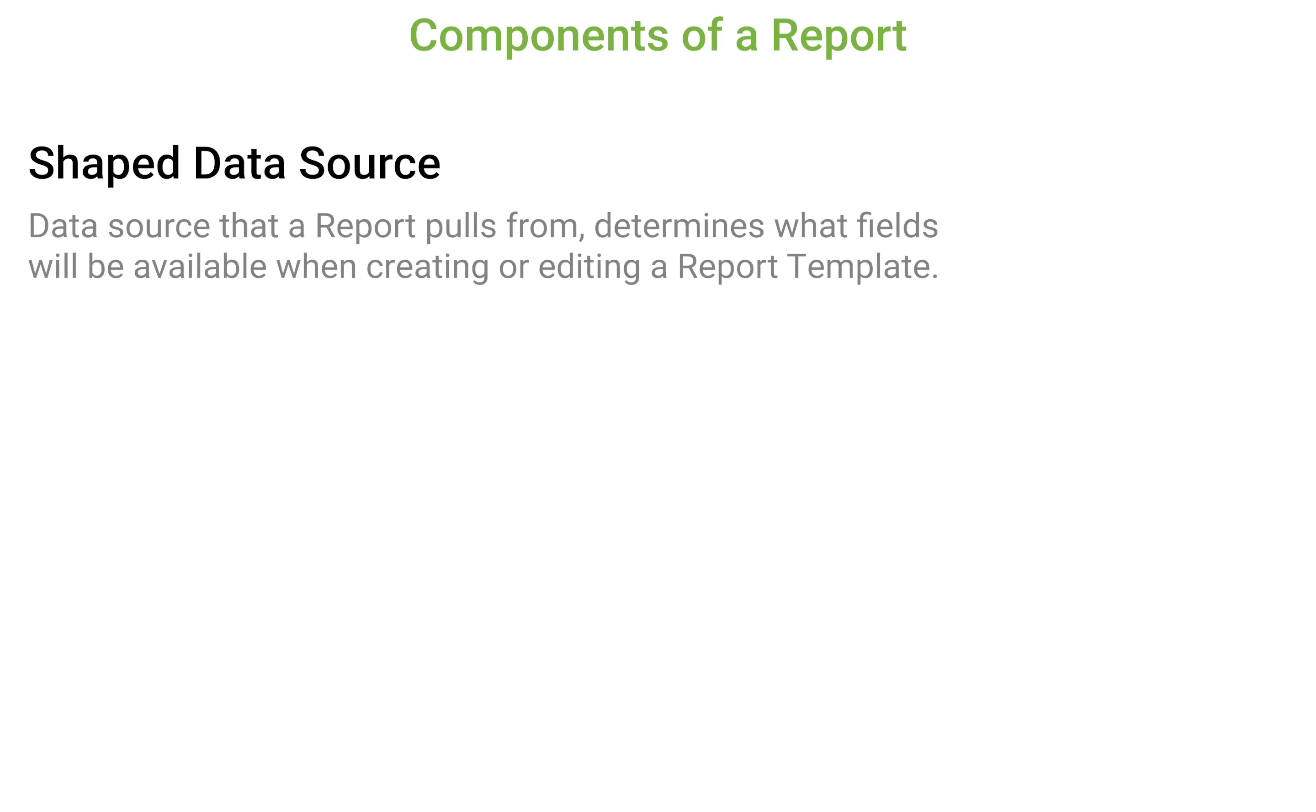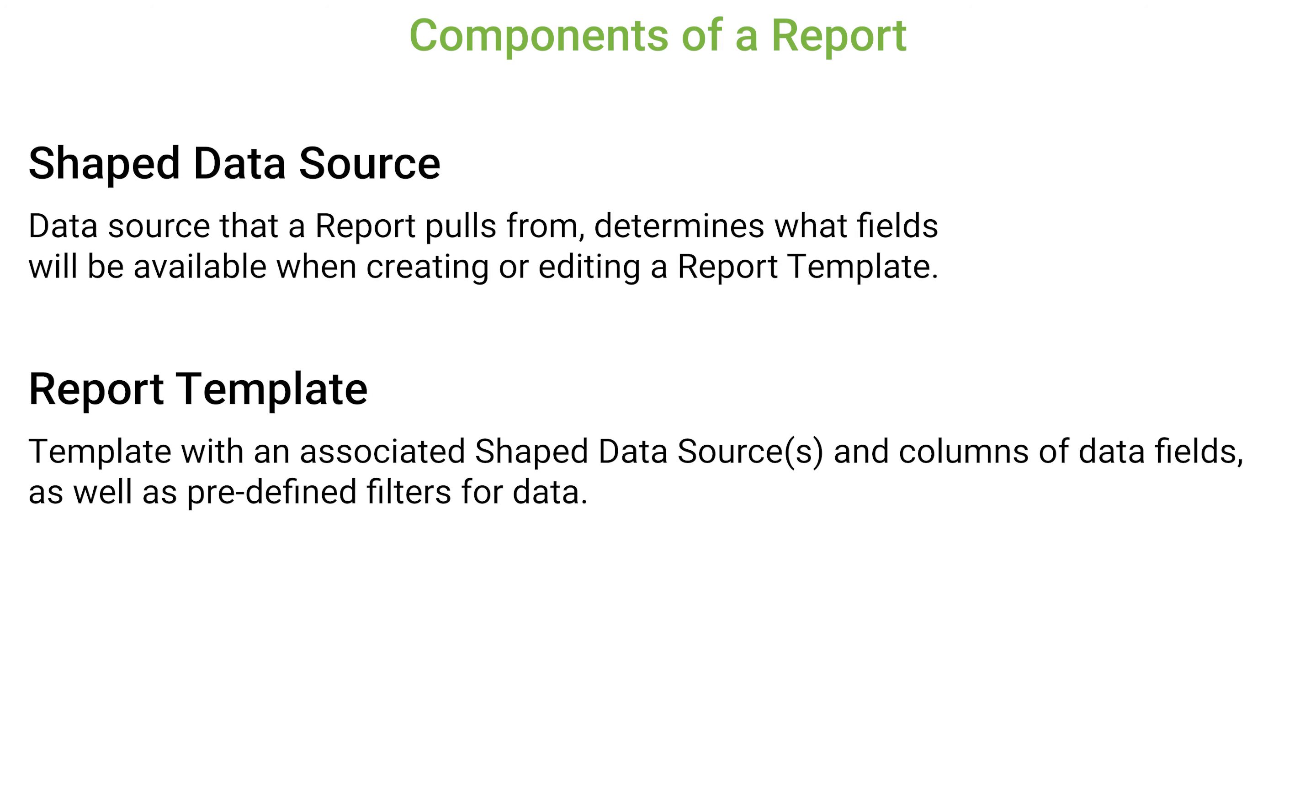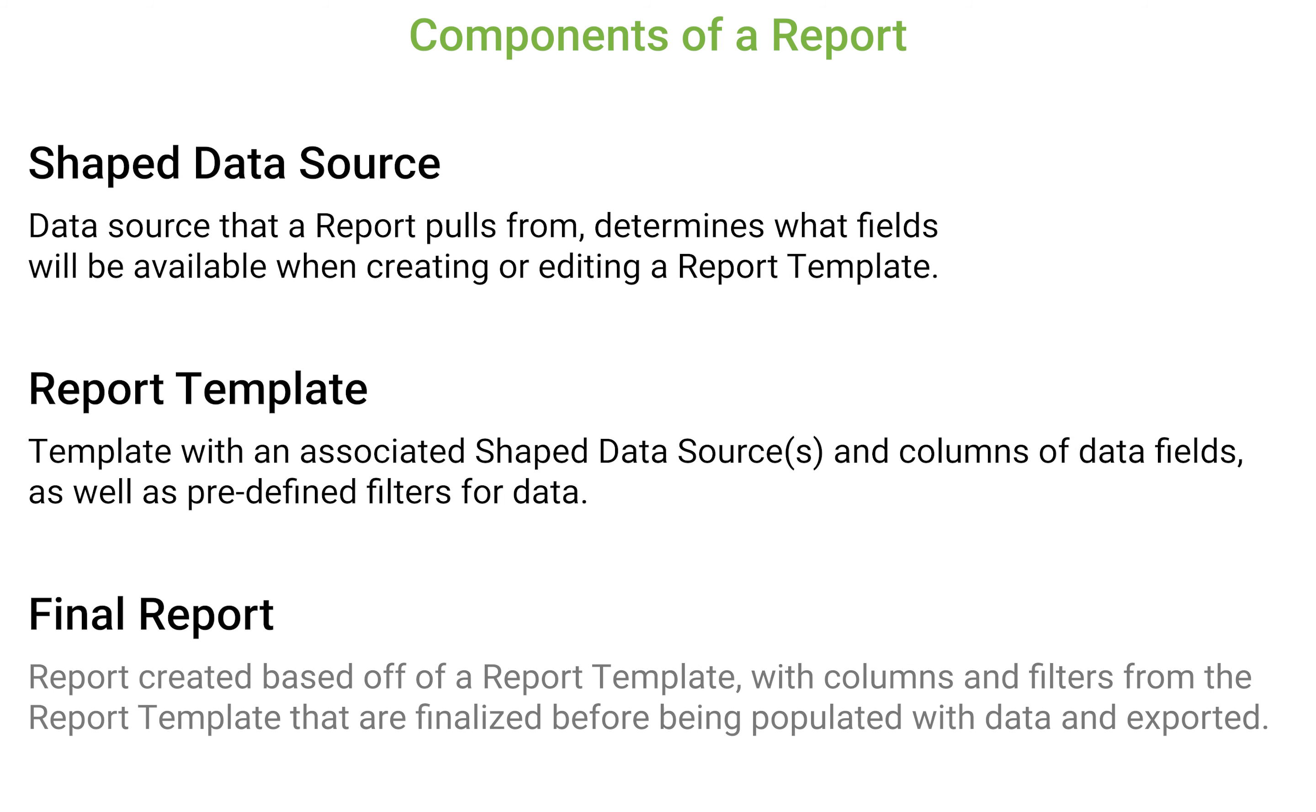There are three different components in Fabric that make up reports. The first are shaped data sources, which determine what data points will be available within a report. The second are report templates, where the data fields and filters are formed into a template. The last is a finalized report, which is created from a template and populated with data.